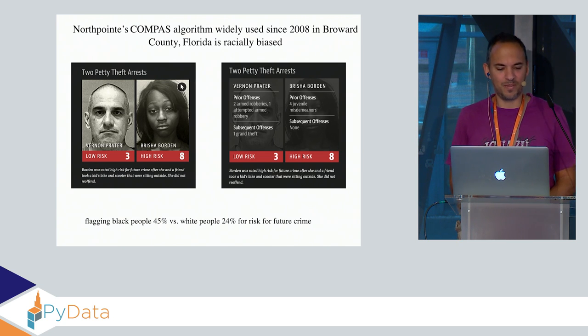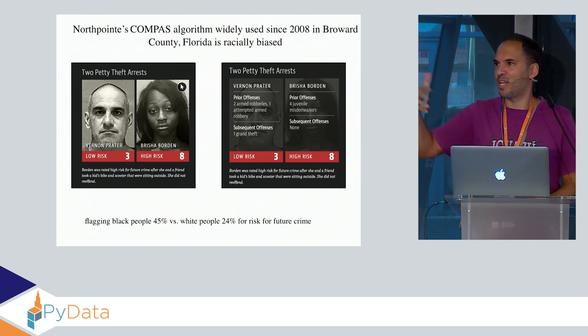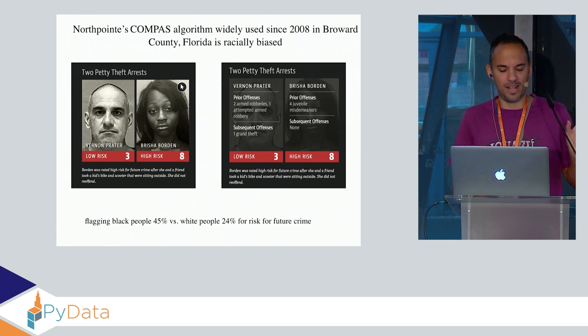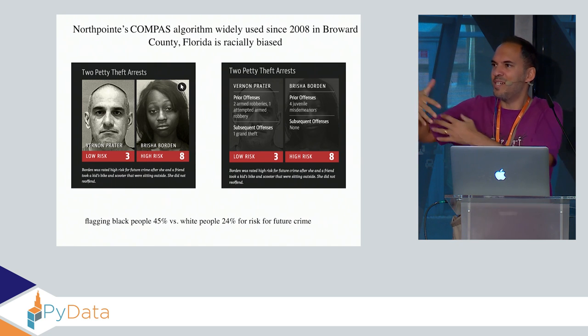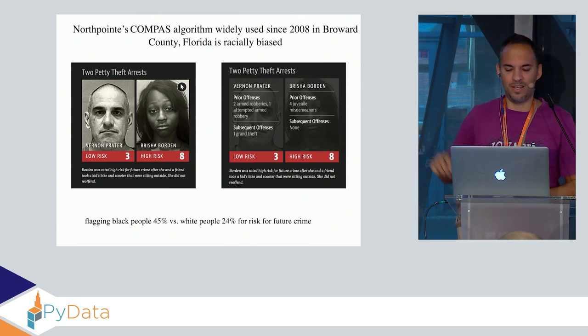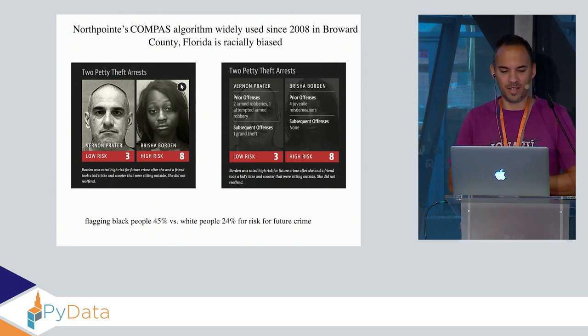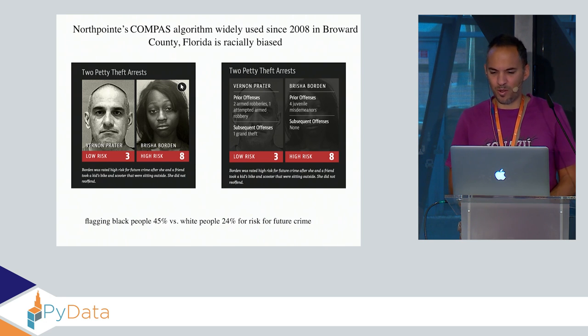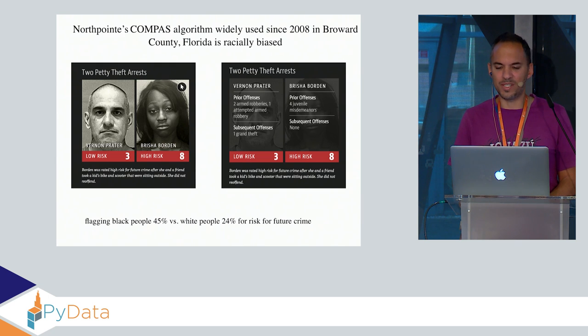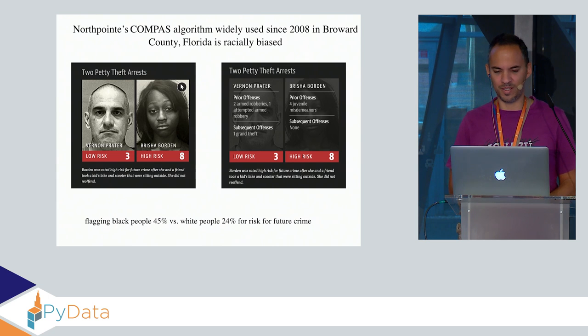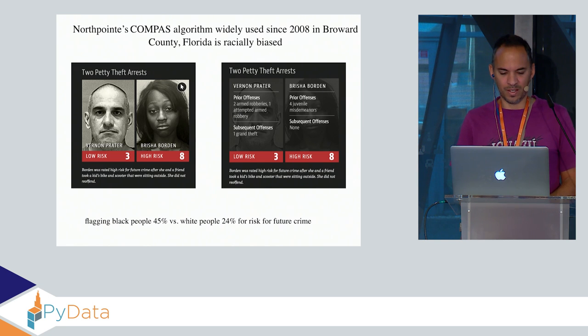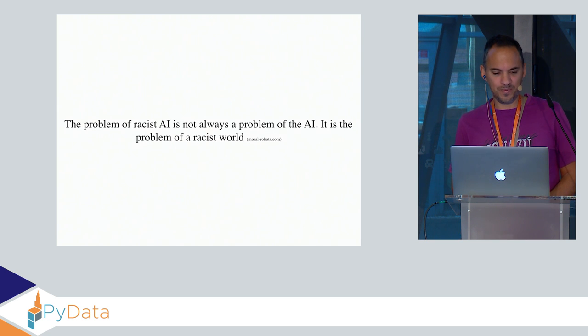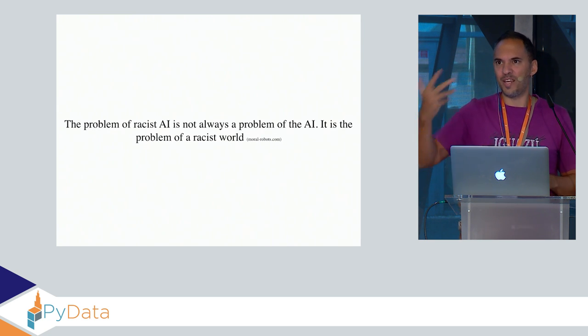This is an algorithm called COMPAS, which has been used in the United States to help judges with their decisions on how long somebody should go to jail. It gave a recommendation. There was still the human in the loop, but they found out the algorithm was highly racist. You see here Brisha is a quite normal person with only minor offenses but was classified with high risk, whereas Vernon is more the bad guy and his risk rating was only three.